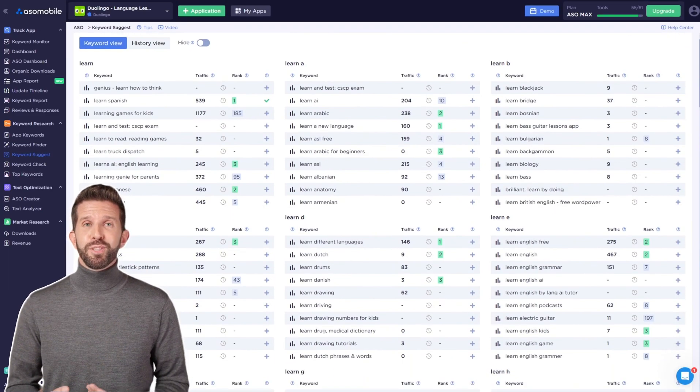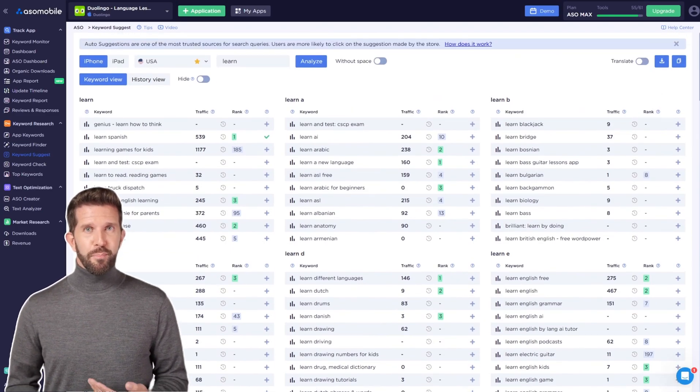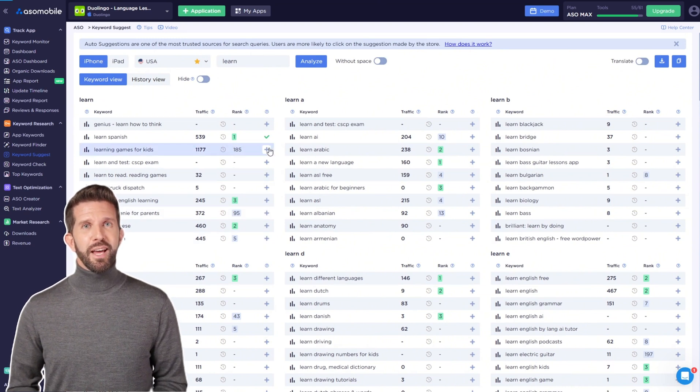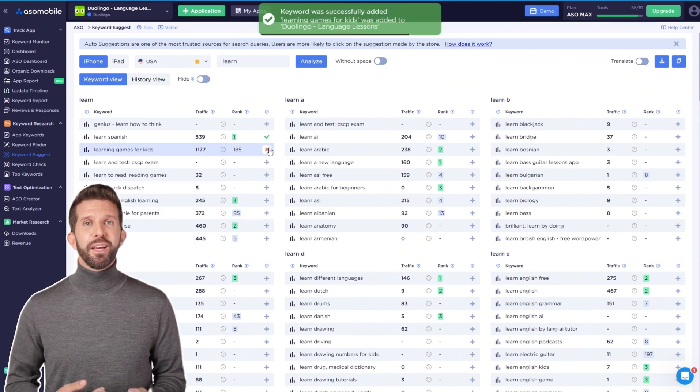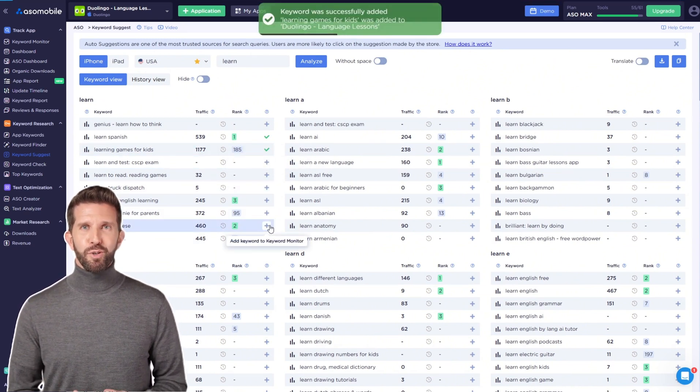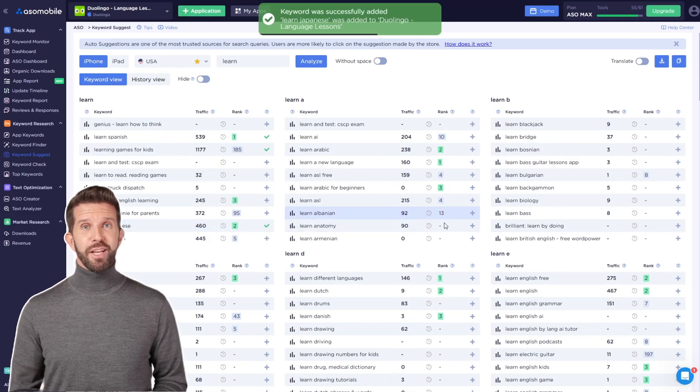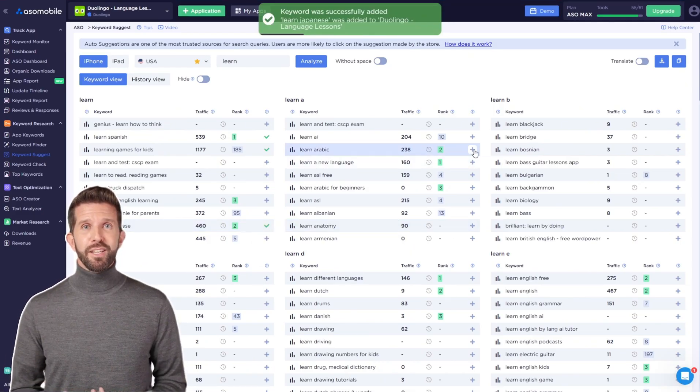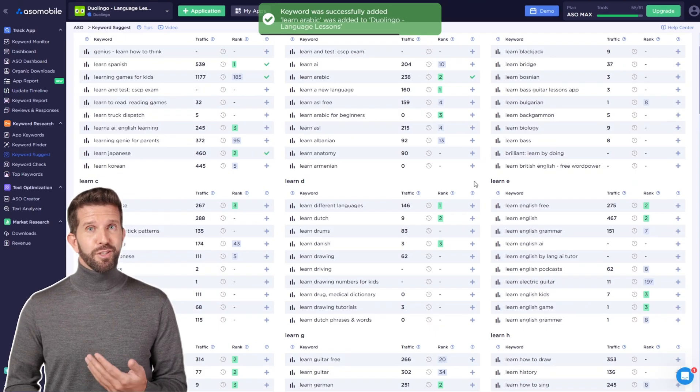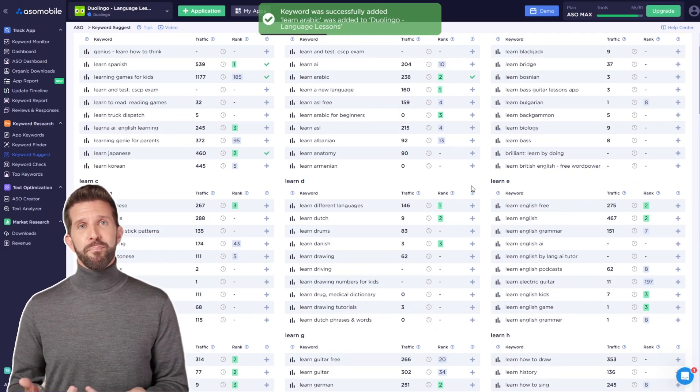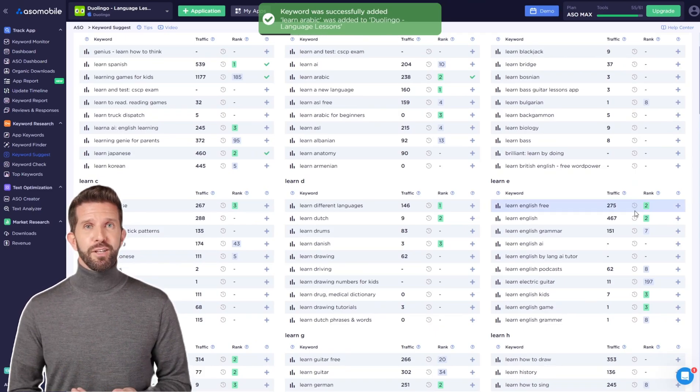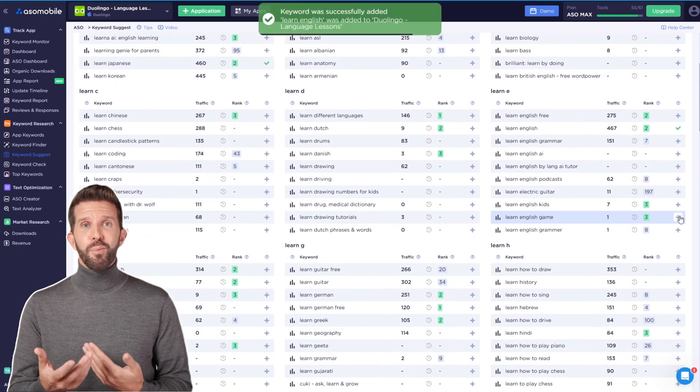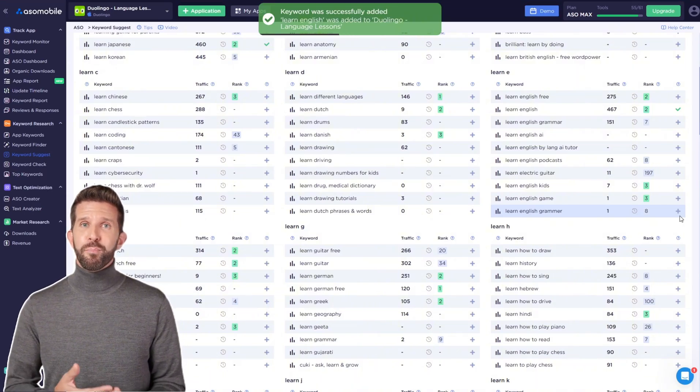For example, you'll see what suggestions appear if you type learn and then the letter A or any other letter of the alphabet. The tool also provides traffic data and search results. You can easily see if a phrase is commonly searched and if it fits your app. If it does, just remember that all the keywords you add will appear in the keyword monitor.